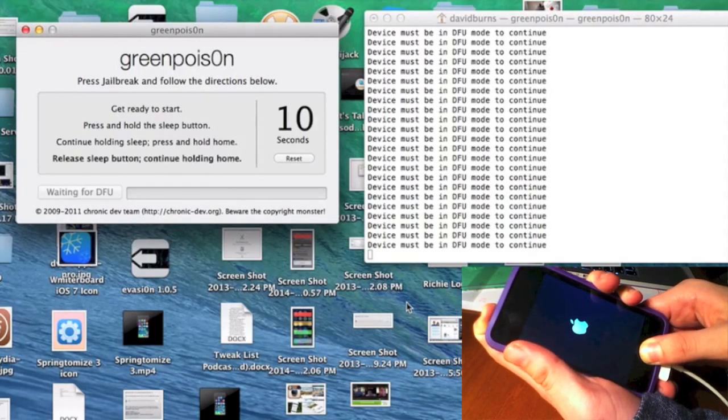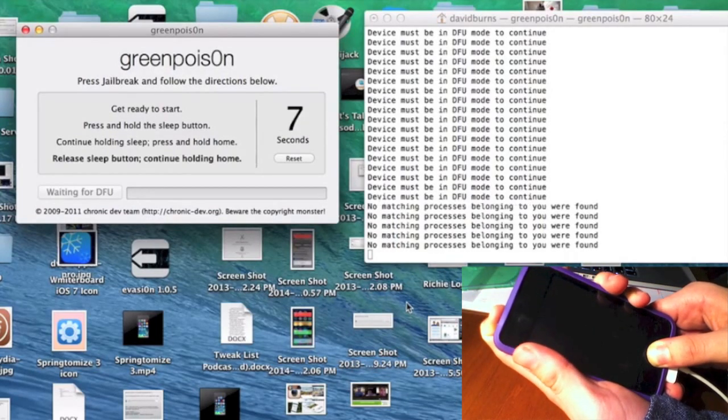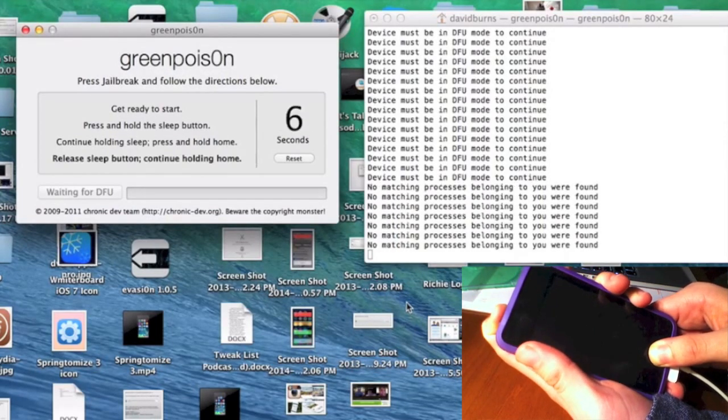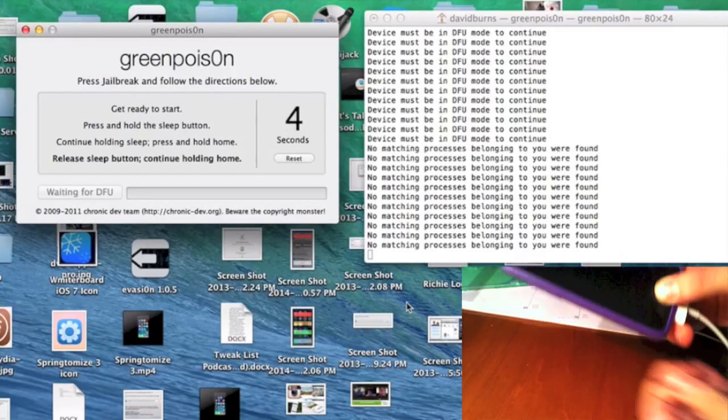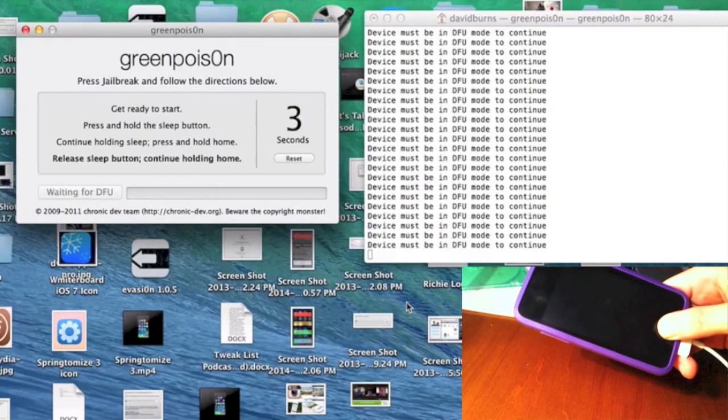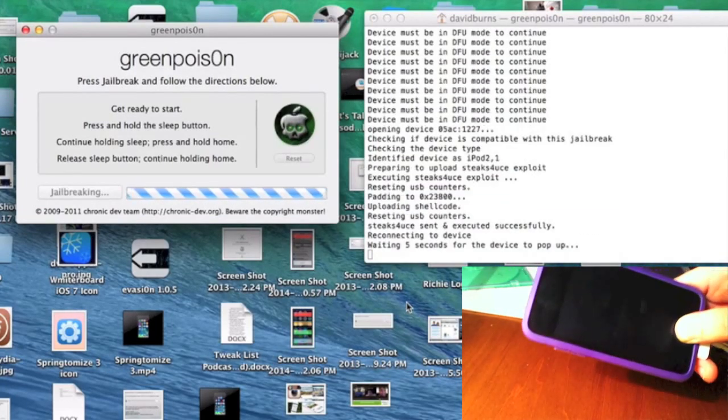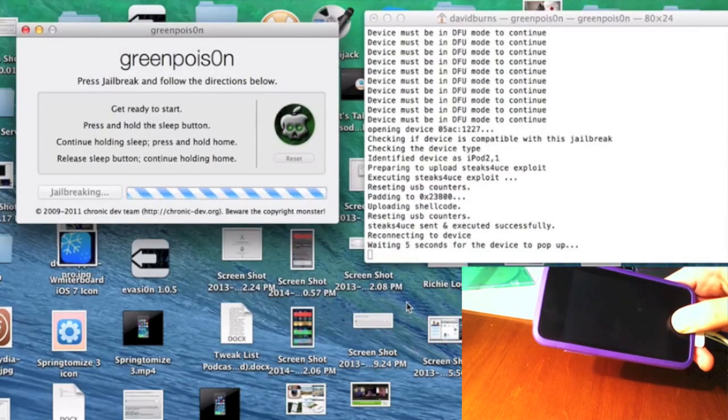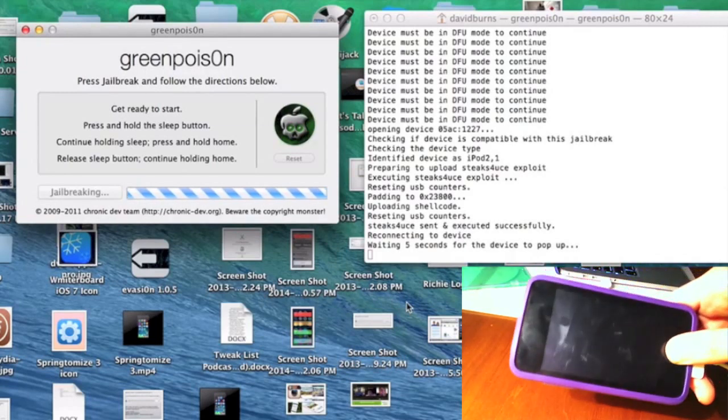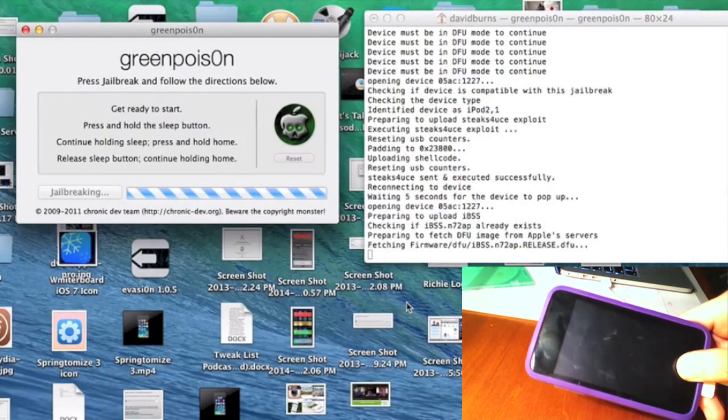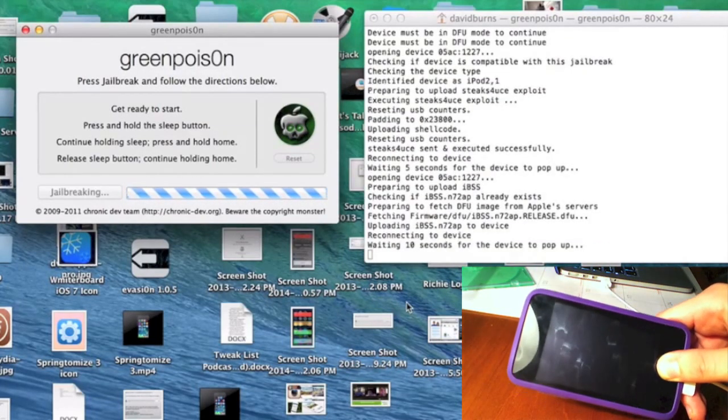Now release the Sleep button and continue holding the Home button for an additional ten seconds. Just keep holding the Home button, and you should see the jailbreaking icon and a white screen pop up on your device. This is how you know it's working.